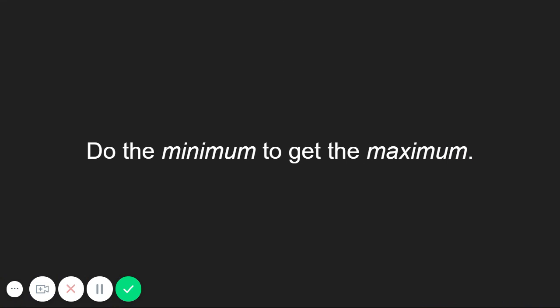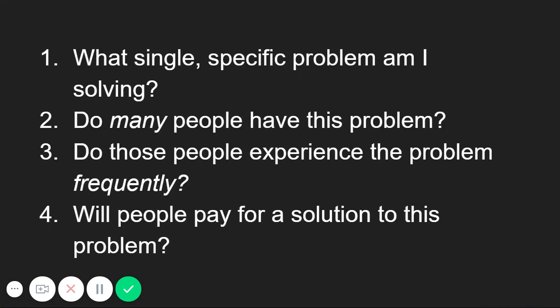Remember, you need to be approaching development in the most minimal way that gets you the maximum results. And doing that starts by answering four critical questions.